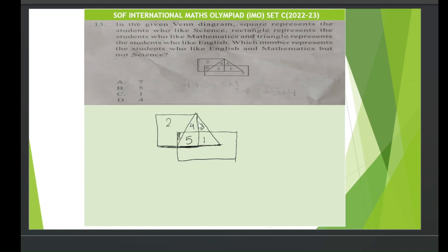The question asks: which number represents the students who like English and maths but not science? You have to find the number shared between the rectangle and the triangle, but which does not fall inside the square. The rectangle represents maths, the triangle represents English, and the square represents science.